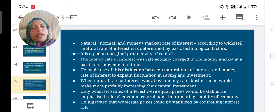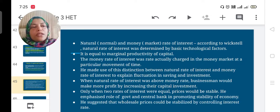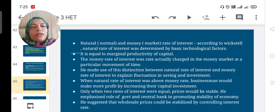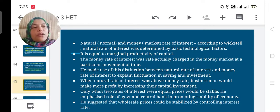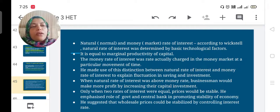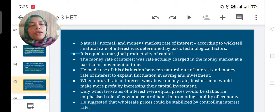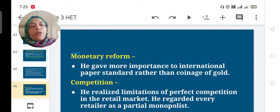He classified natural and money rates of interest. The natural rate is determined by the marginal productivity of capital; the money rate is the rate actually charged in the market. When the natural rate exceeds the money rate, businessmen make more profit; when both rates are equal, price stability is maintained. He suggested wholesale prices could be stabilized by controlling the interest rate.